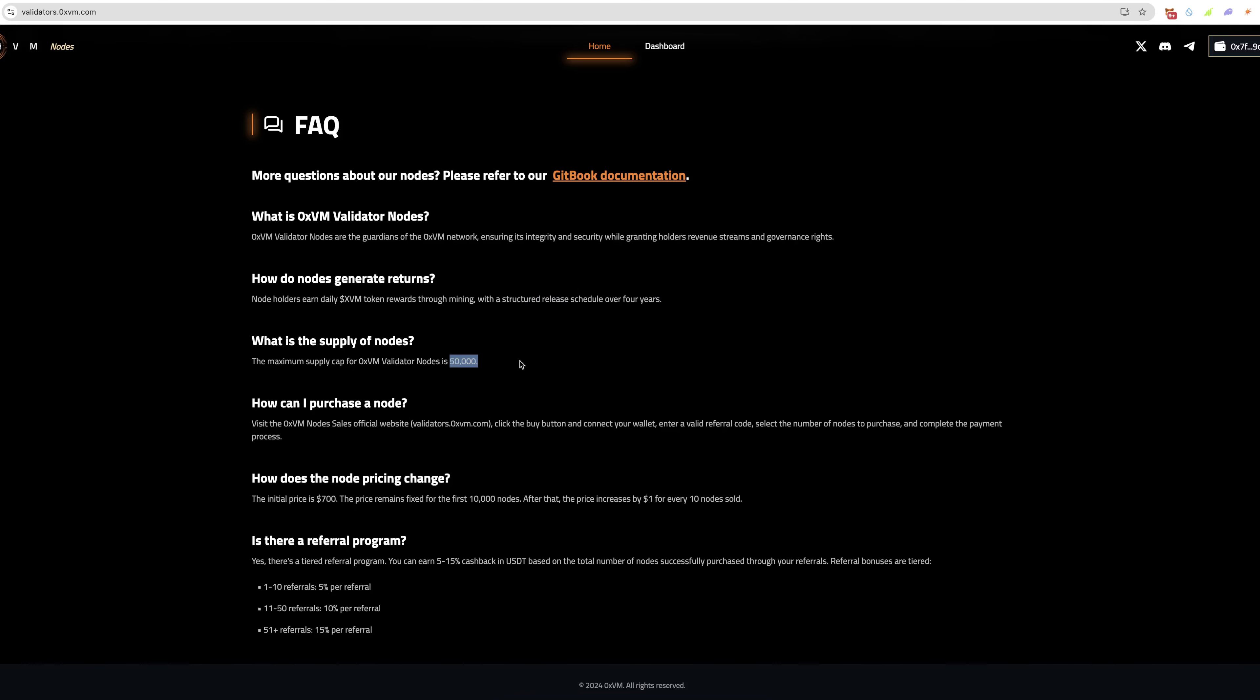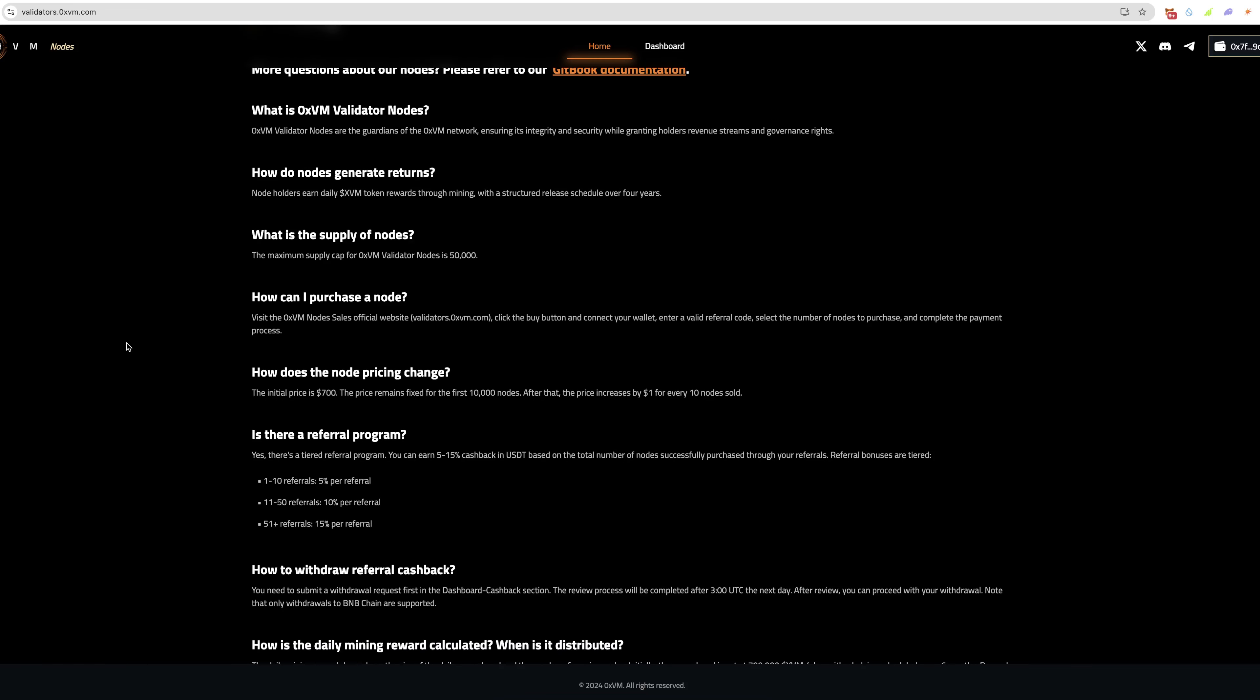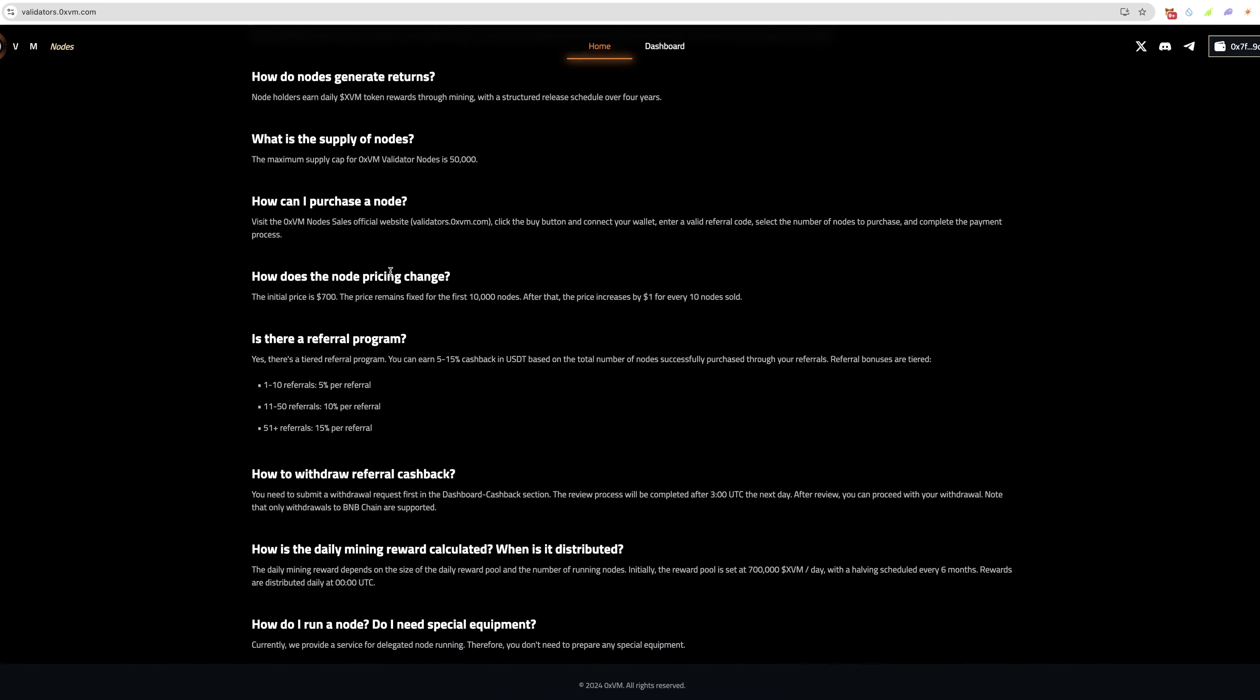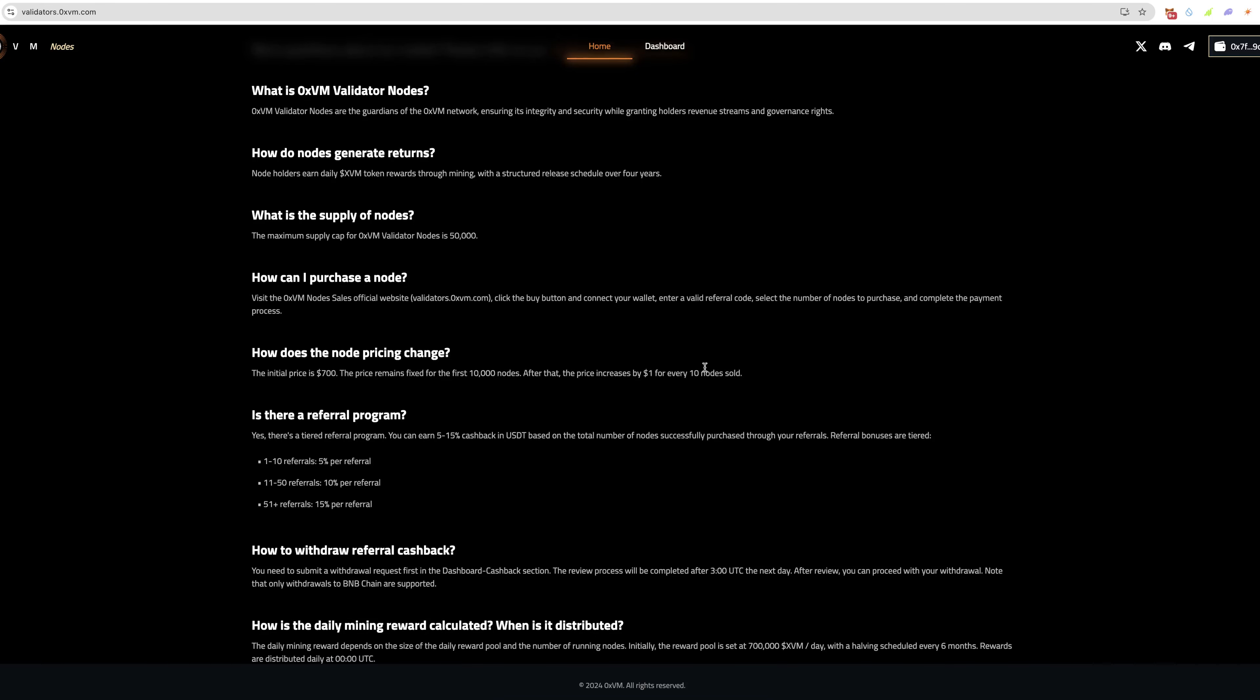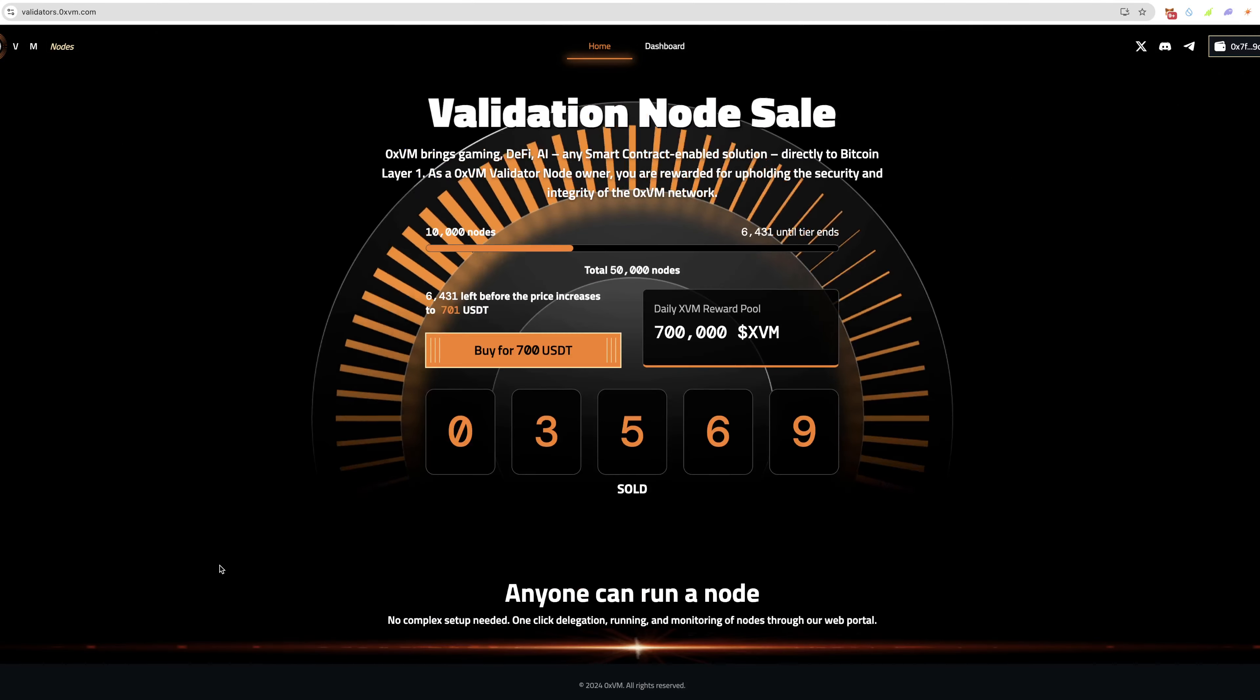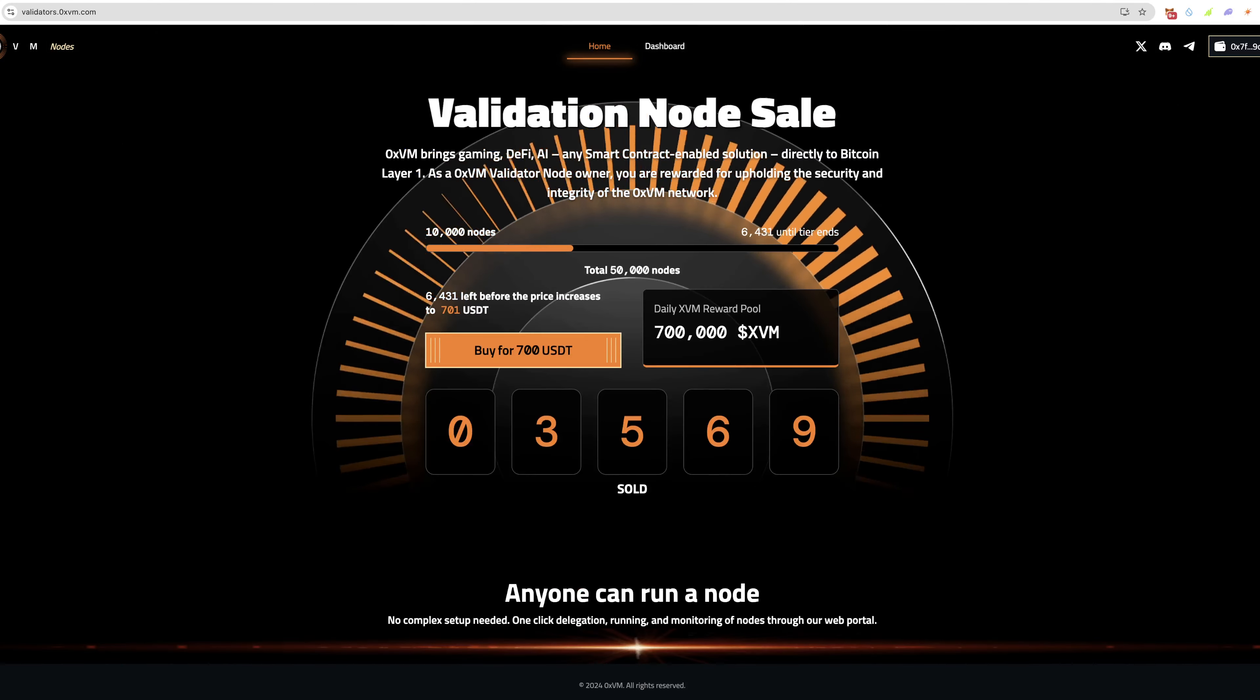There's a maximum of 50,000 nodes. How can I purchase a node? Visit the node sales official website, which we're on now. Click the buy button, connect your wallet, enter a code if you have one, select the number of nodes to purchase and complete the payment process. The initial price is $700 for the first 10,000 nodes. After that, the price increases $1 for every 10 sold, so it's a pretty big price increase. Daily rewards are distributed at midnight UTC. You don't need any special equipment to run the nodes either.